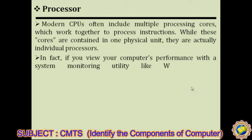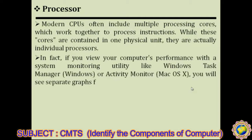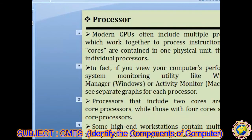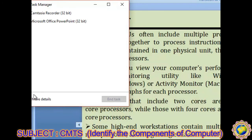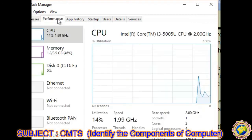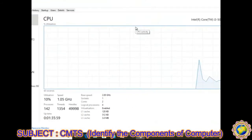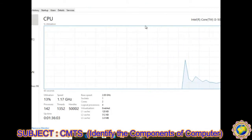Modern CPUs often include multiple processing cores which work together to process instructions. While these cores are contained in one physical unit, they are actually individual processors. If you view your computer performance with a system monitoring utility like Windows Task Manager, you will see a separate graph for each processor core. In the Task Manager, you can see a graph representing each core.